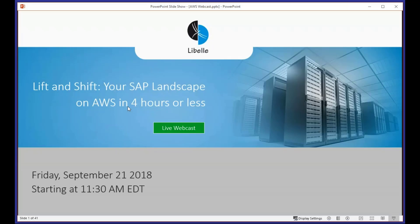Hello and good morning. Welcome to our presentation today: lift and shift your SAP landscape on AWS in four hours or less. This is a presentation about migrating systems, specifically migrating SAP to Amazon Web Services.